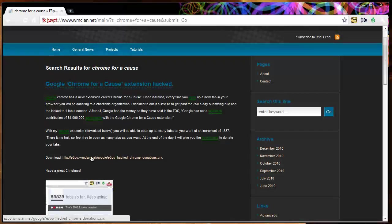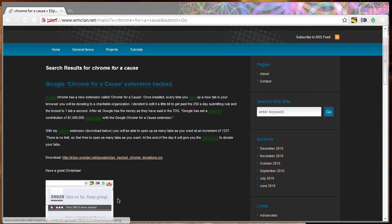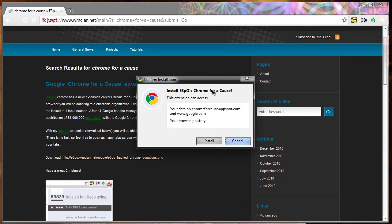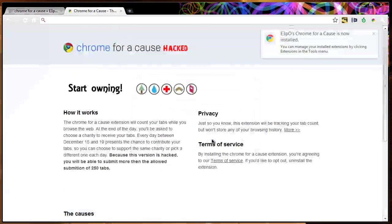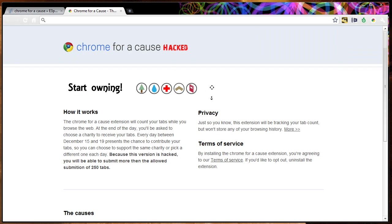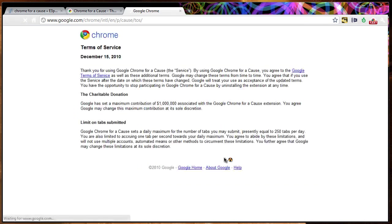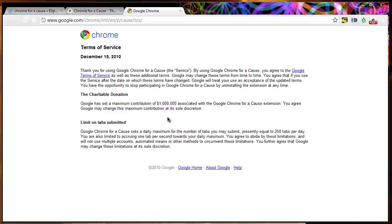Once you're on the page, feel free to click Download. It will ask you to install it. And once you have it installed, you will see this page. Feel free to read over it. If you look at the terms of service, you will see that Google has set a maximum contribution of $1 million.